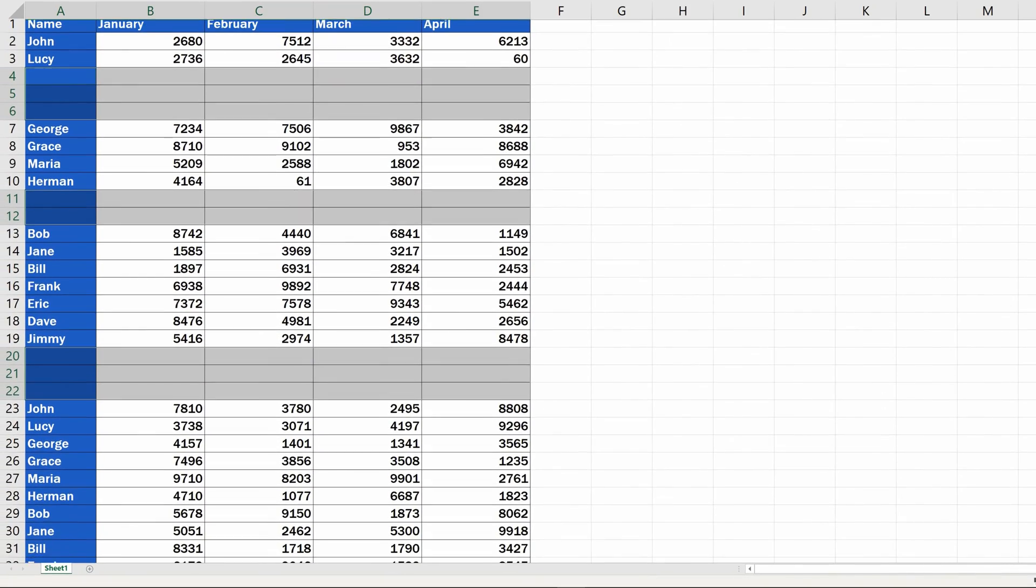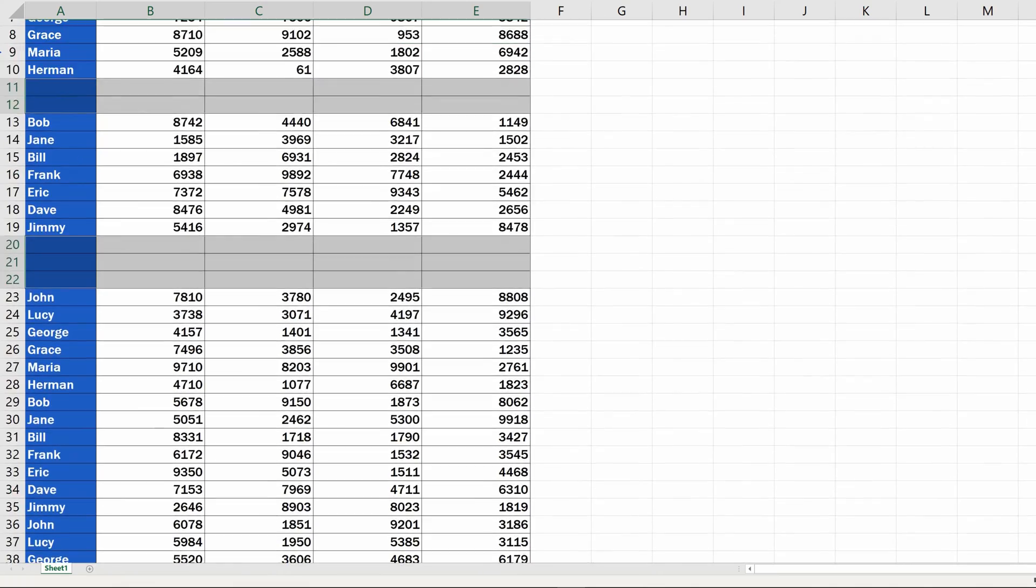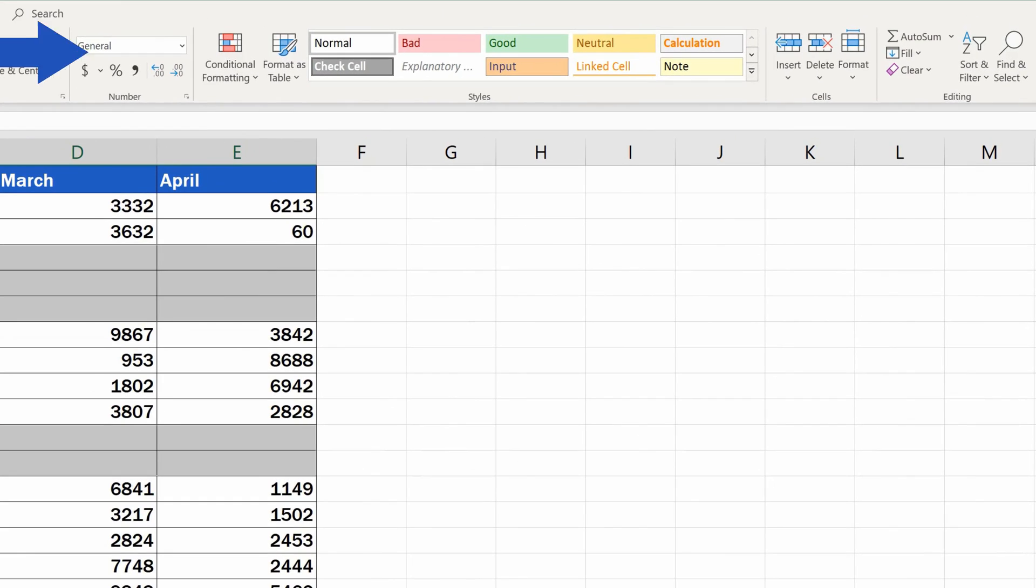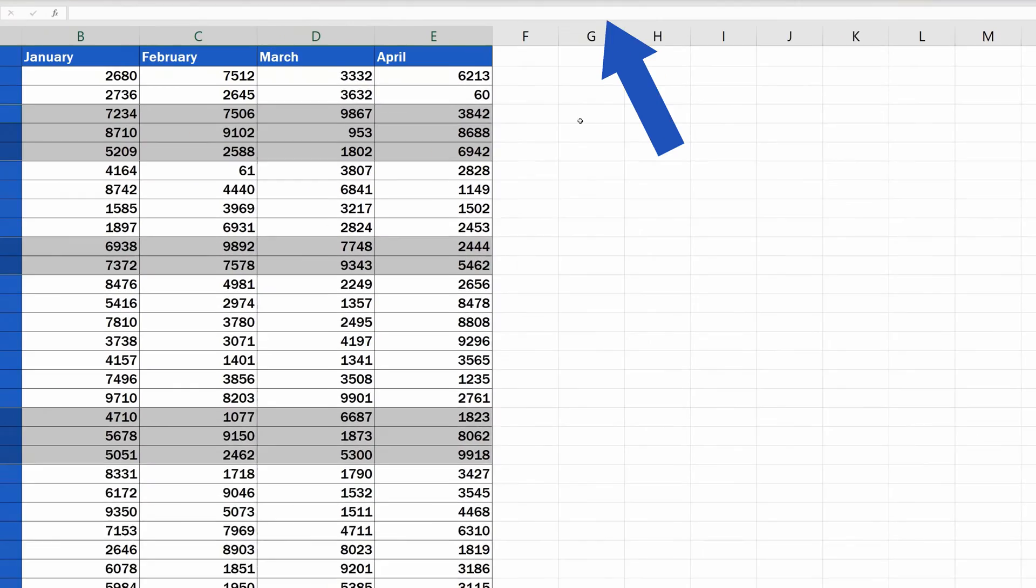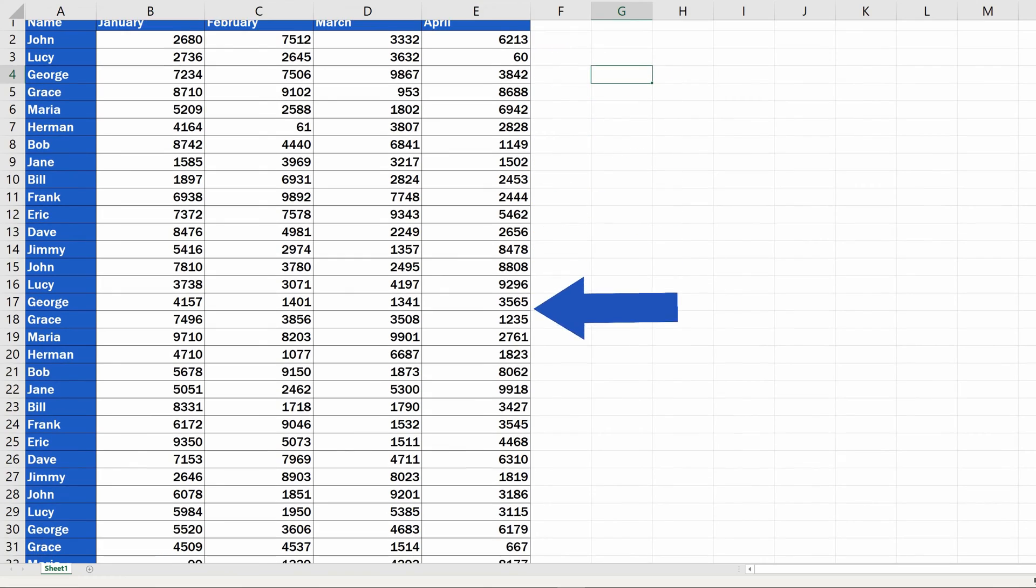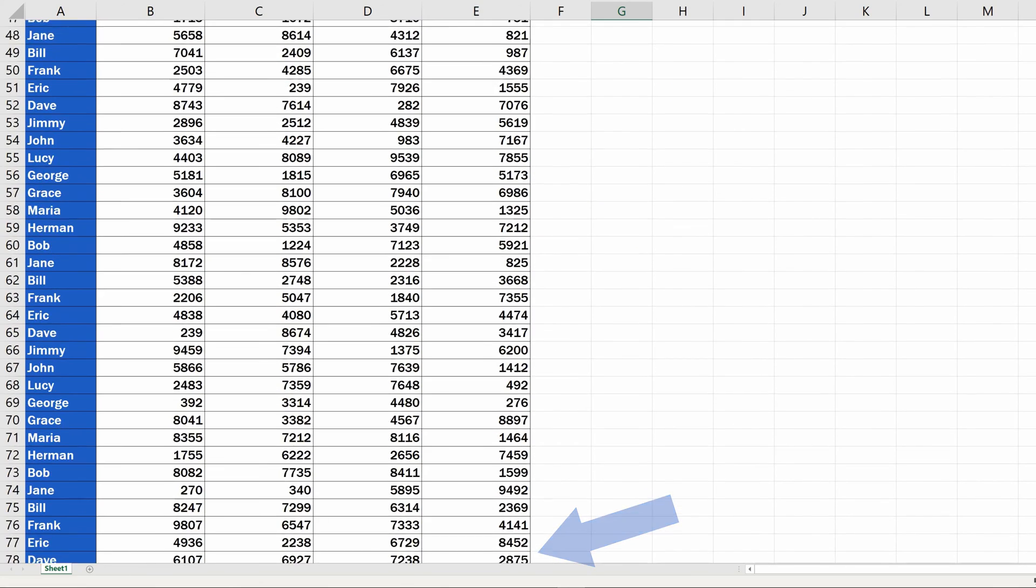Every blank row in the table will get highlighted. All you need to do now is to click on the option Delete in the Home tab section Cells and choose Delete Sheet Rows. Good job! The whole table has been immediately cleared from the blank rows.